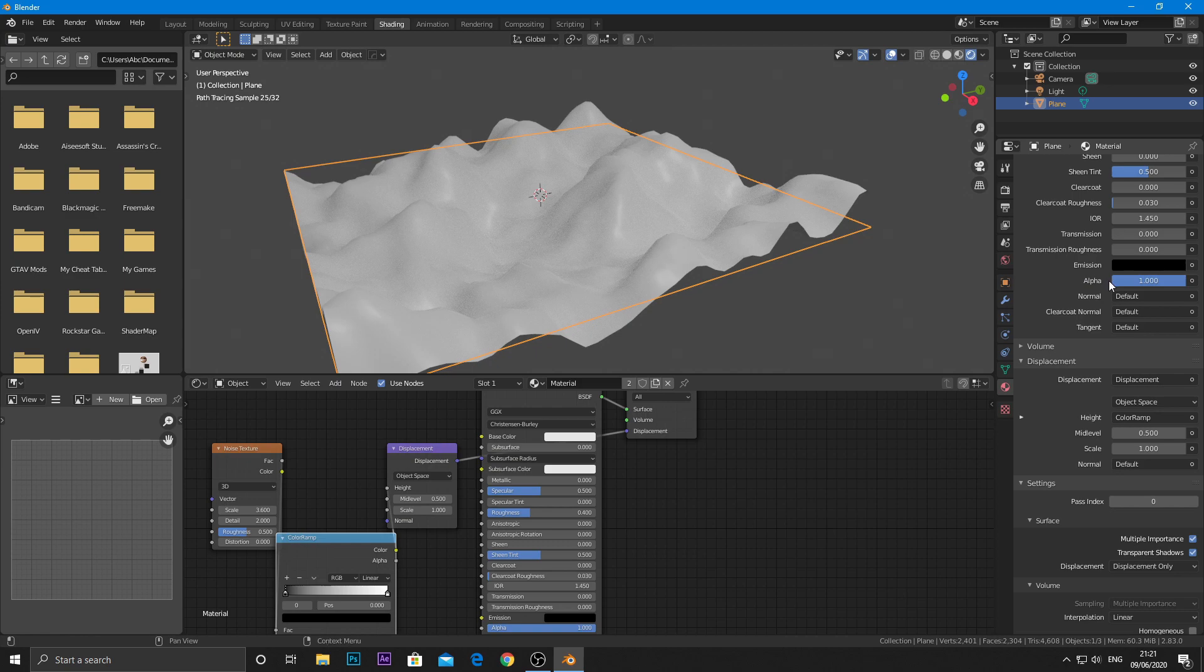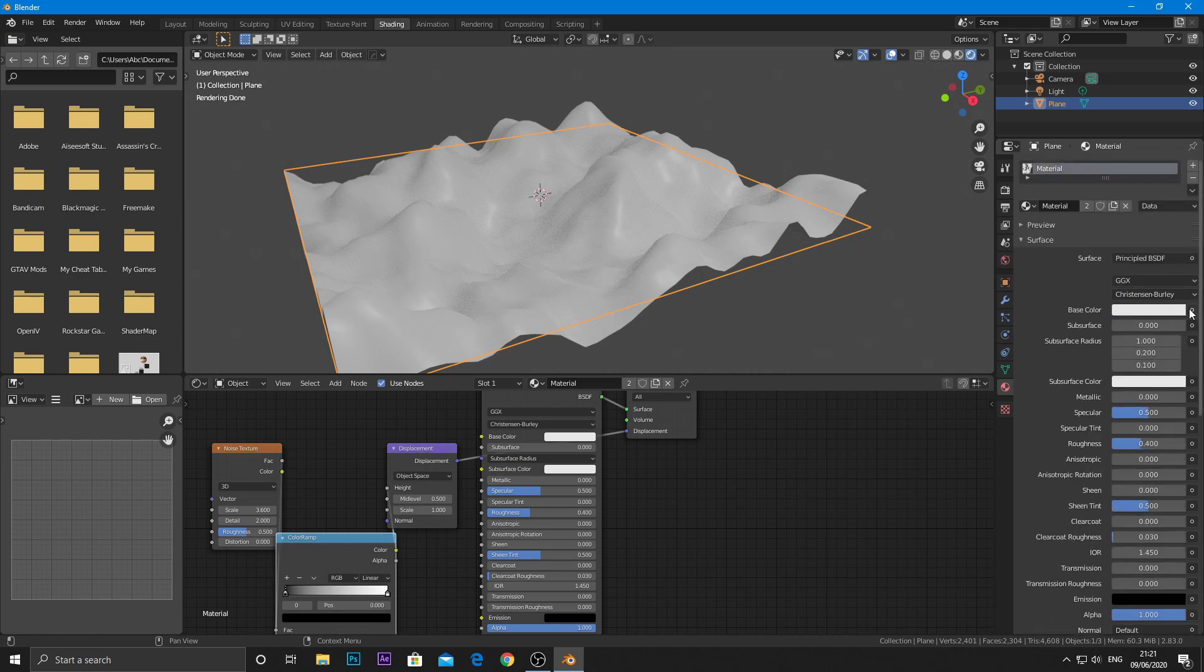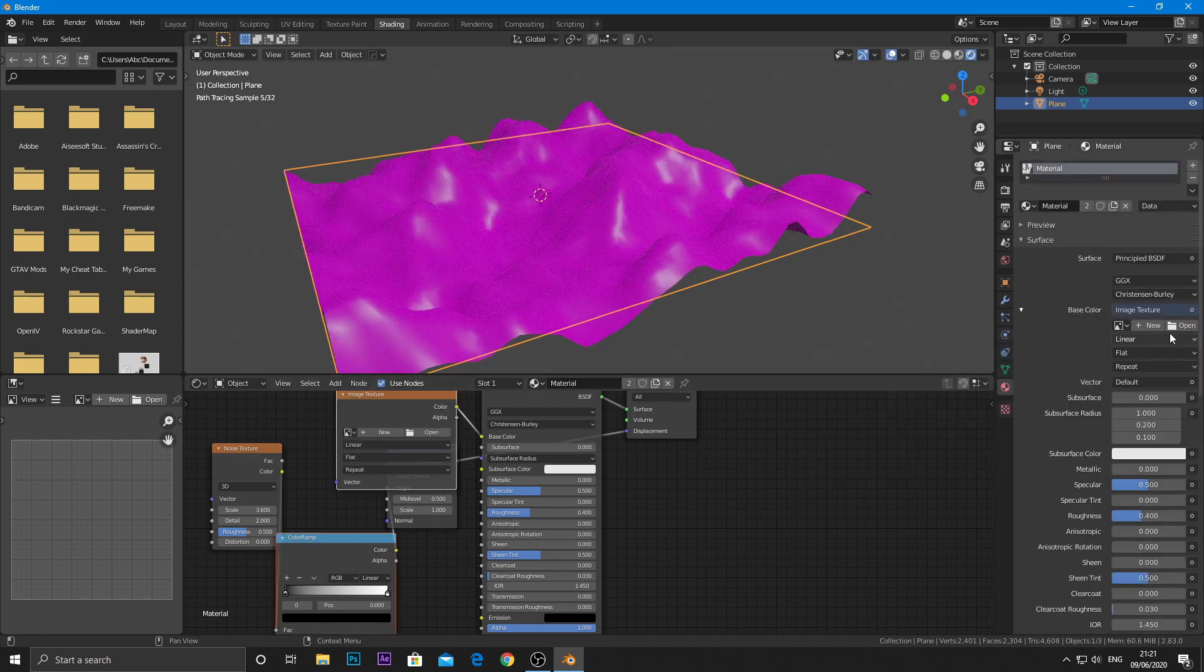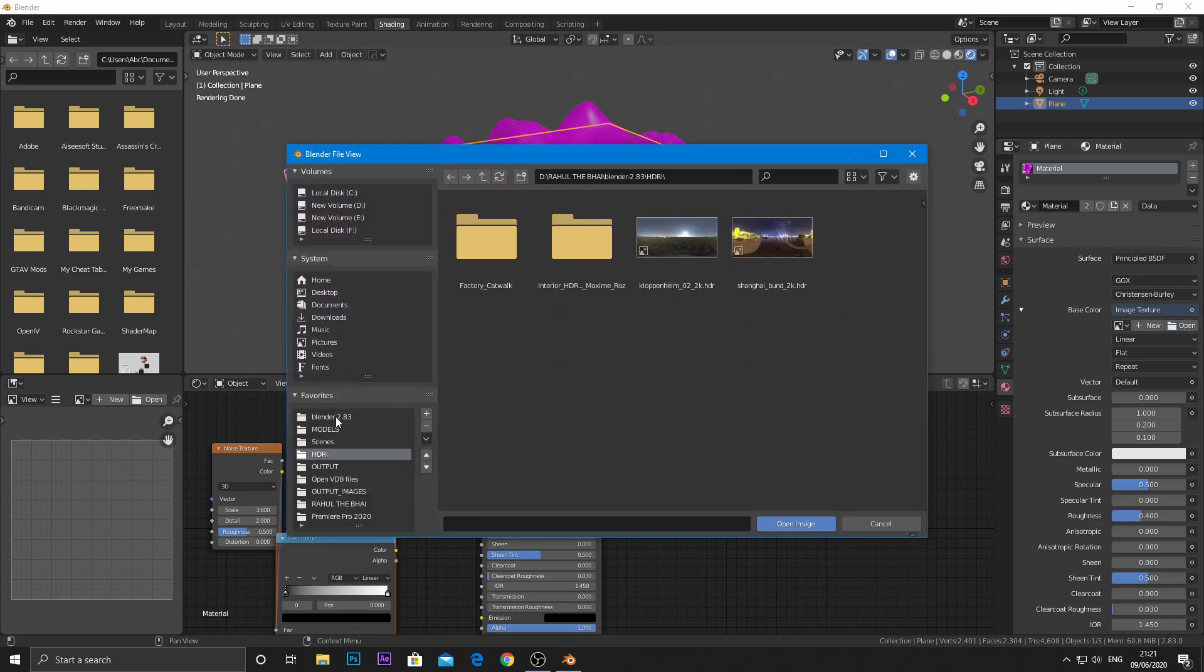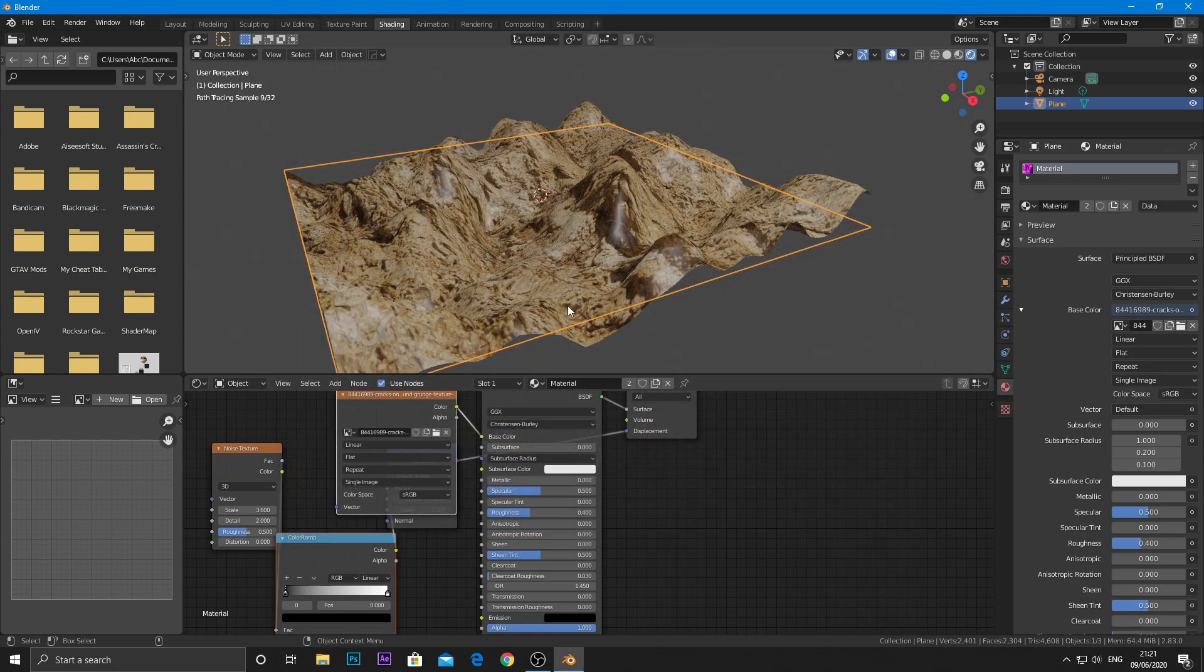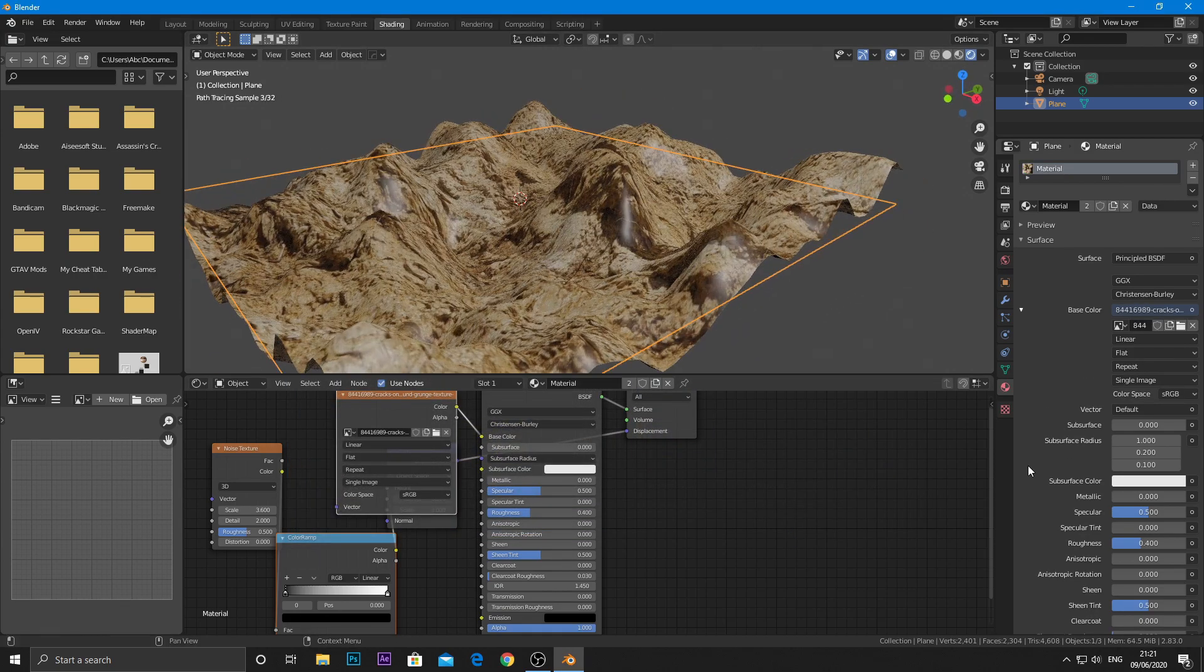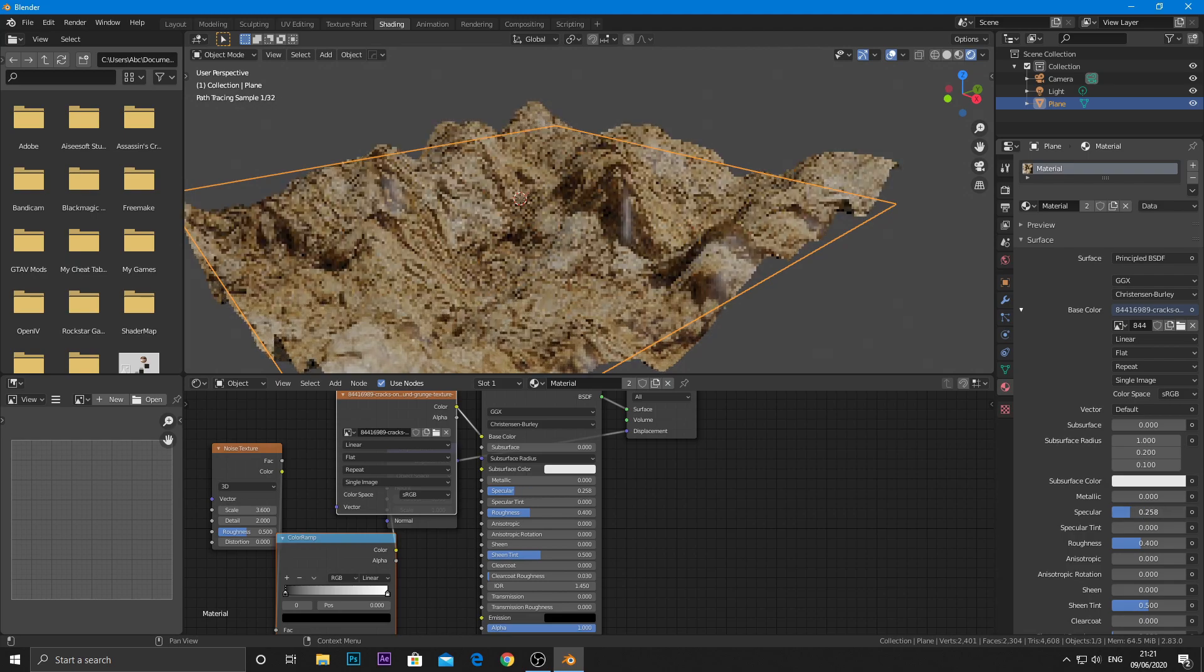Now go to the base color and choose an image texture. For this tutorial, I am taking a simple rock texture. You can take whichever texture you want, or I will give a link in the description to download this same texture. Now reduce the specular value and increase the roughness to 1.